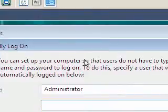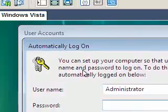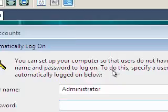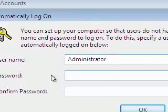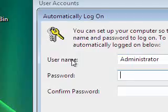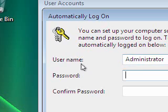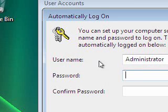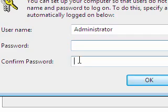And it says, you can set up a computer so that users do not have to type a password name and password to log on. To do this, specify user automatically logged on below. Now, we just enabled administrator, but it hadn't got a password set to it because you notice I clicked in and it logged straight in, so I don't need to set a password here.